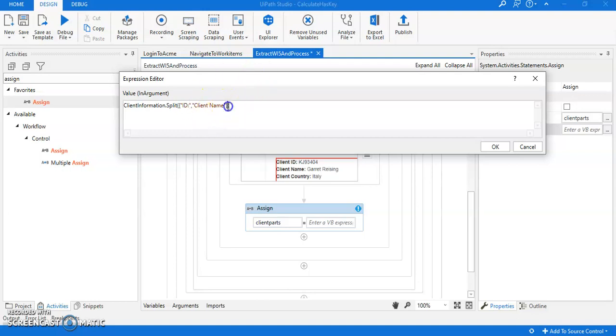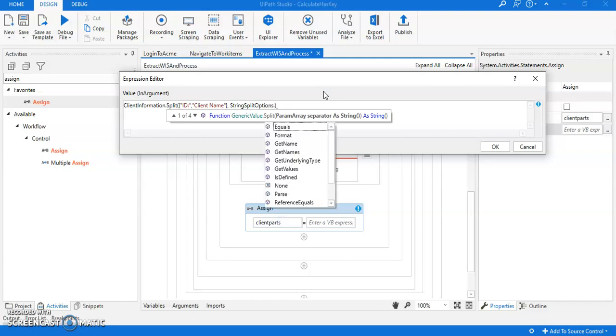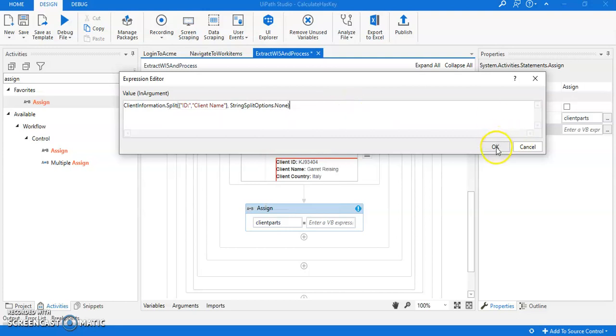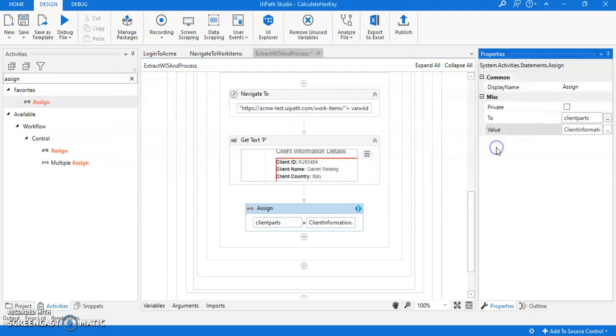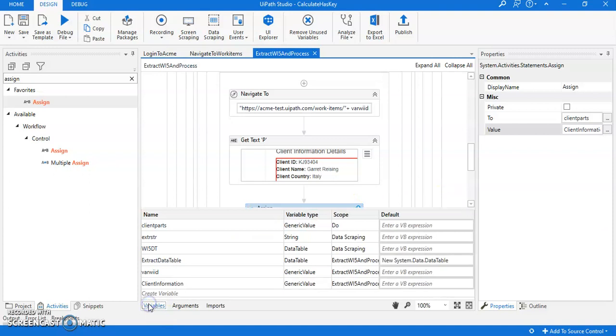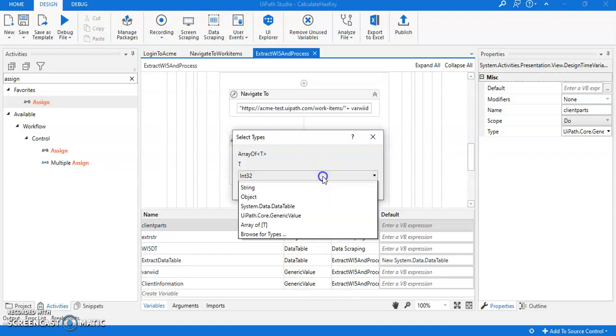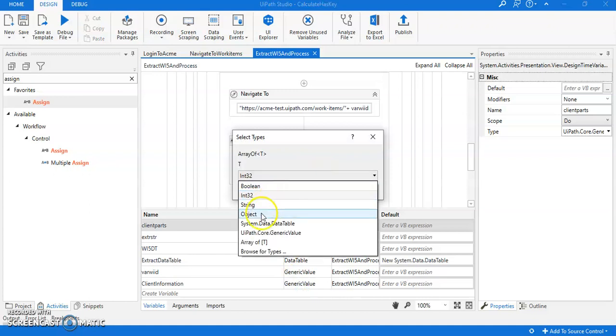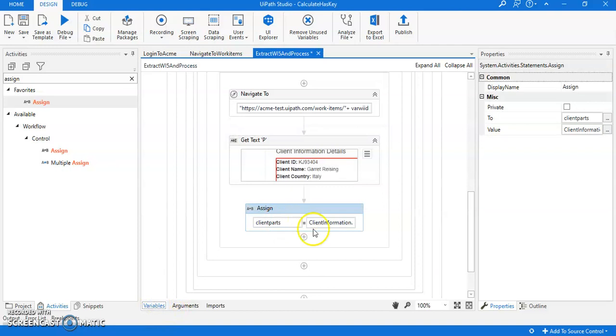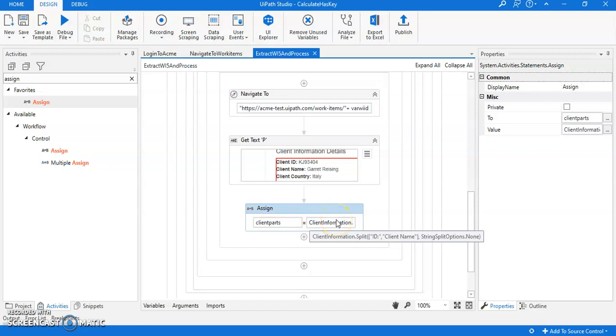So this is done: ID and client name. Then we are gonna use string split options.none. Okay, so now we got three parts here. The error is I have to change the client parts variable type, which is array of string. It should be an array of string because we are storing parts here.